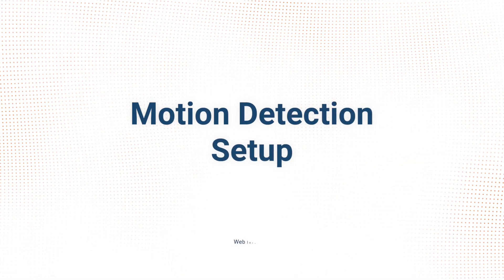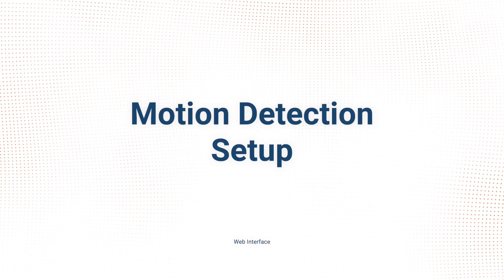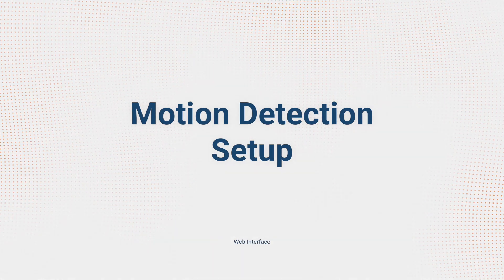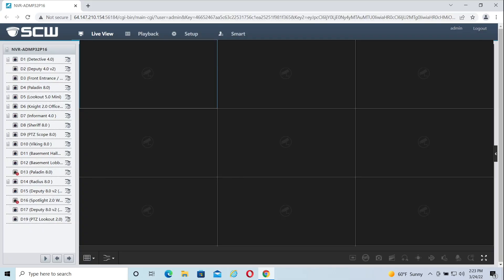Hello and welcome to this tutorial on how to set up motion detection from the web interface of your Admiral or Imperial NVR.